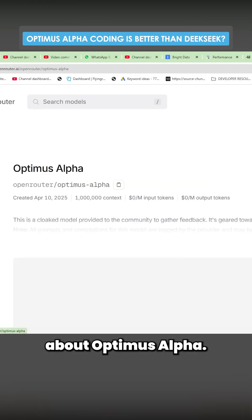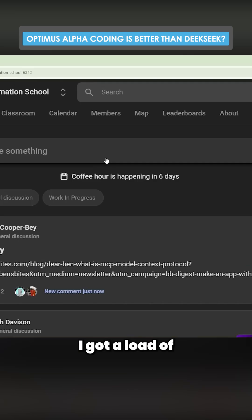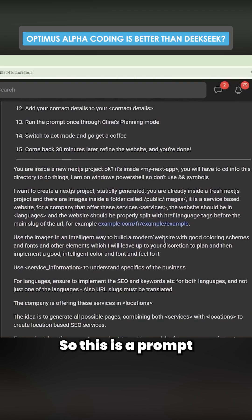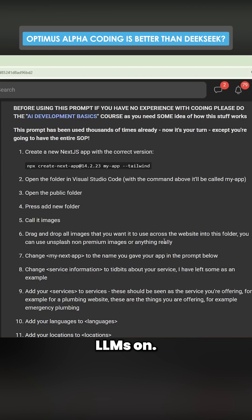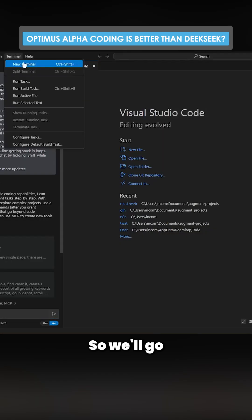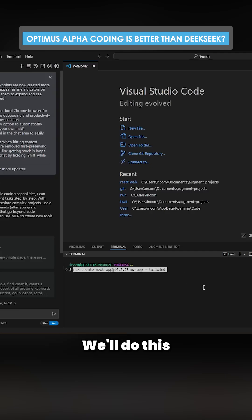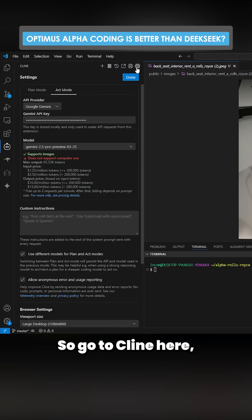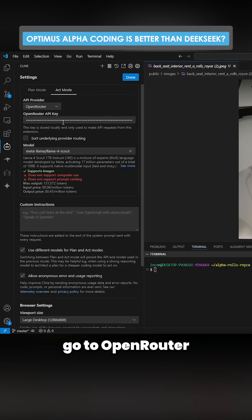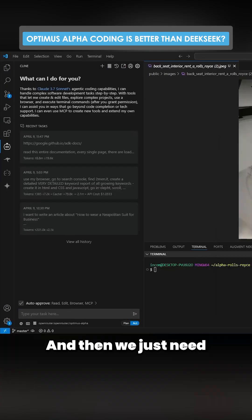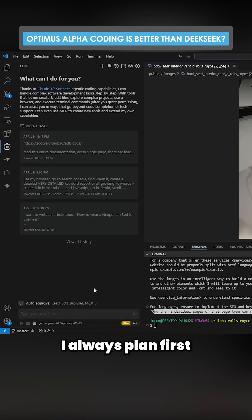We're going to be talking about Optimus Alpha — people say it's absolutely crazy for coding. I'll use the school for this because it's got a load of SOPs. We have this service-based website, so this is a prompt that I've tested many LLMs on. We'll use Client just because I've used it for all these other tests. New terminal here — we'll call this 'alpha rolls royce'. Go to Client, settings, open router, set the new model which is called Optimus Alpha, and then send the prompt. I always put on plan first.